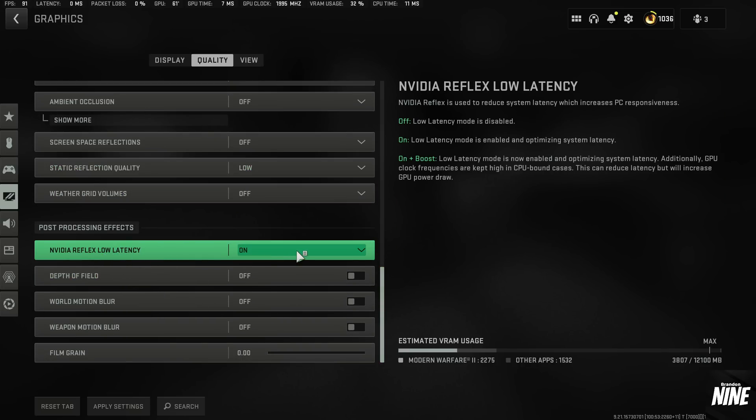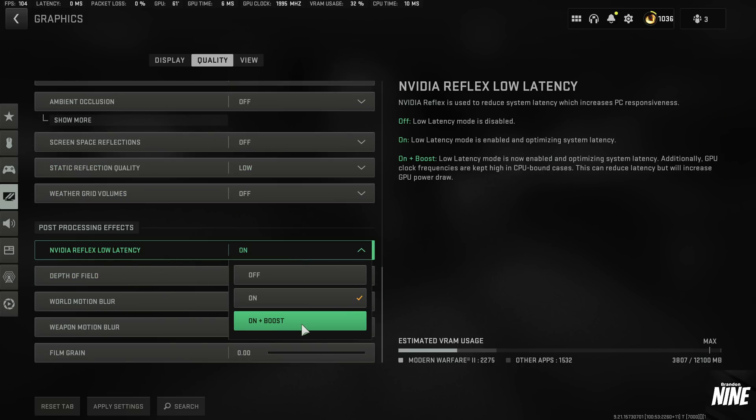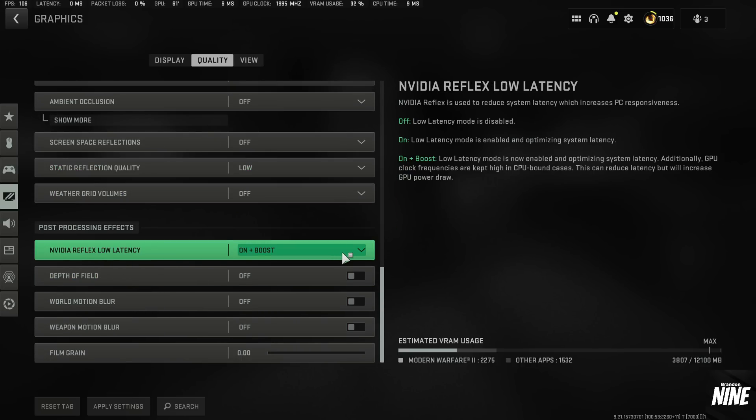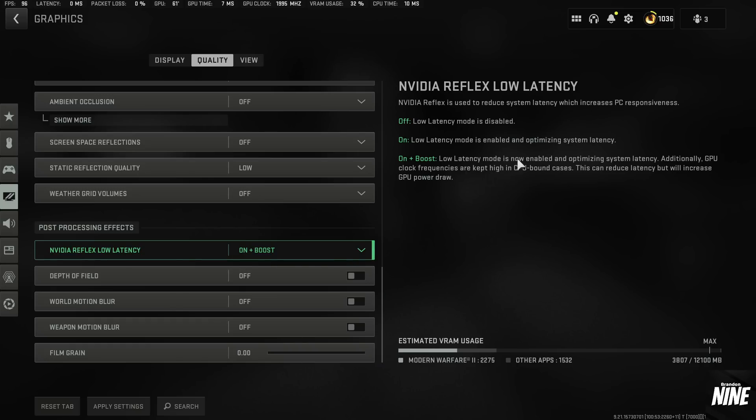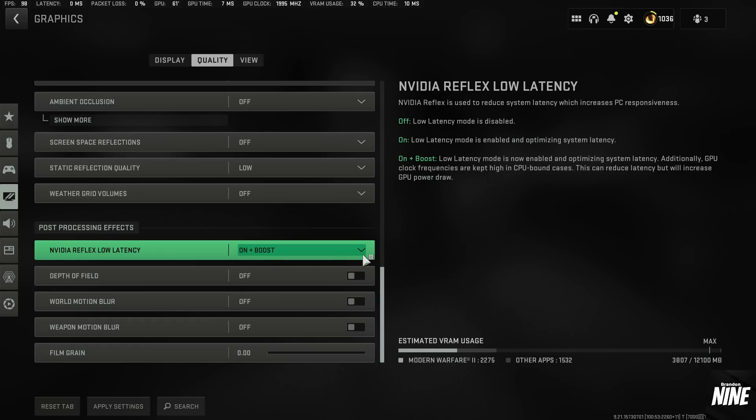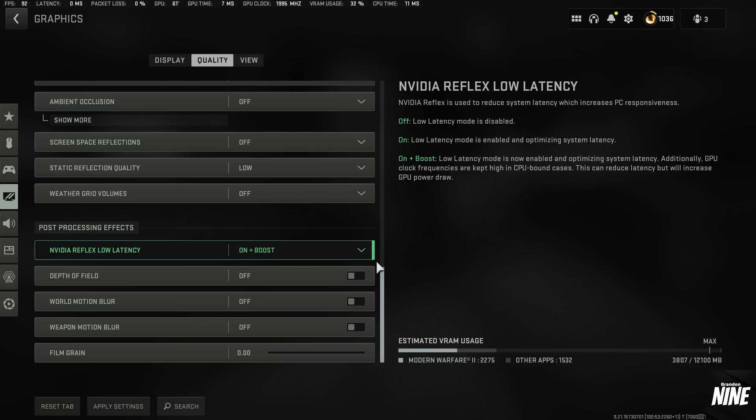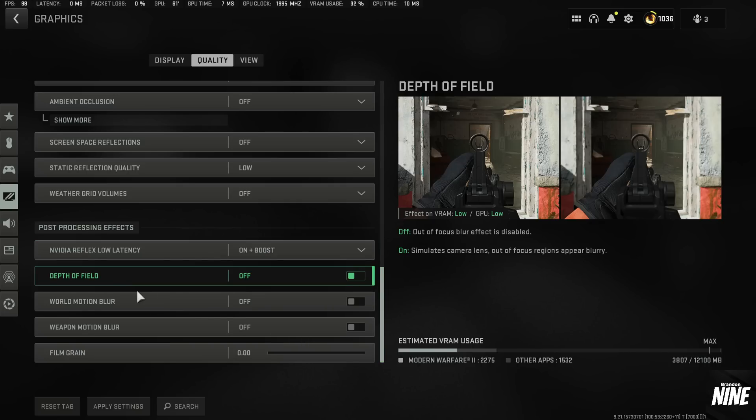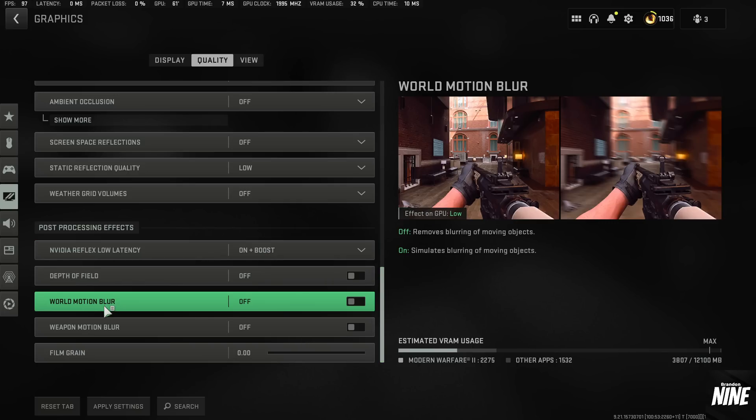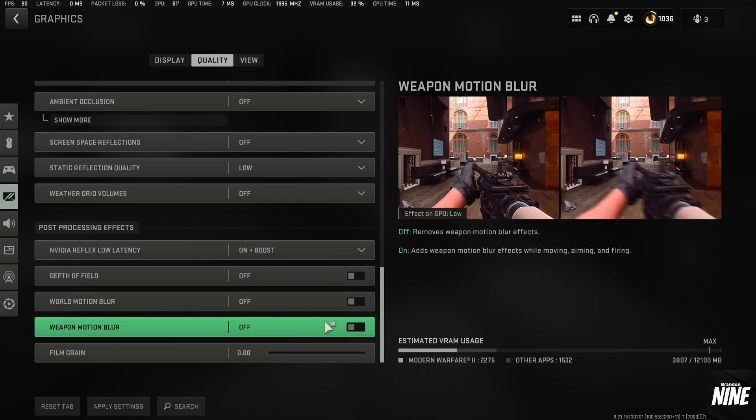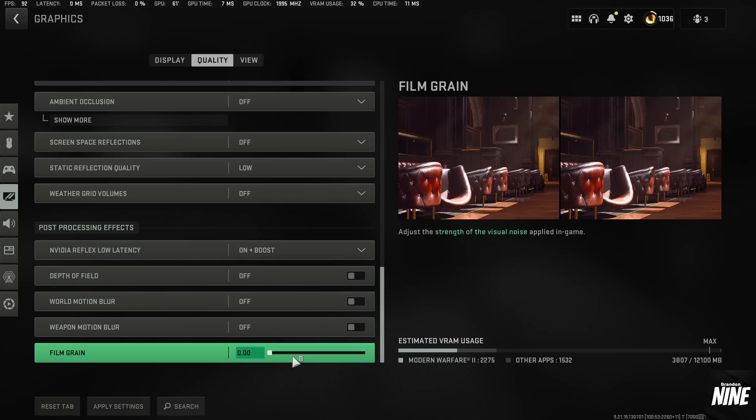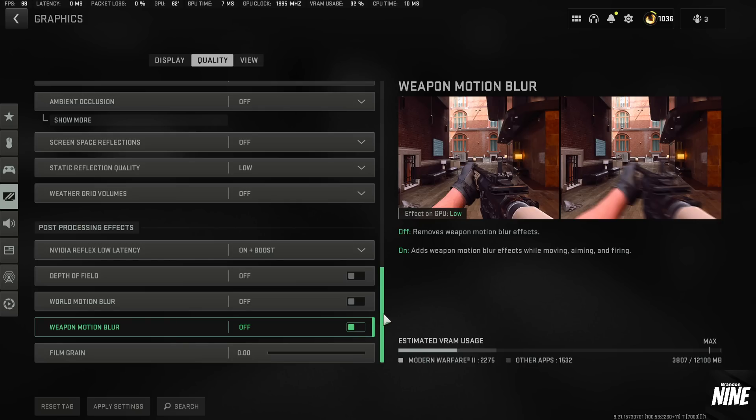Video Reflex Low Latency. Put that to on and boosted. I found in pretty much every situation, at least in Warzone 2, most people are going to be CPU bound. So on and boosted is going to be the best option for you. You can try on if you'd like, but on and boosted I found to be the best for most people. Depth of field, motion blur on both of them should all be off. Film grain should be off.